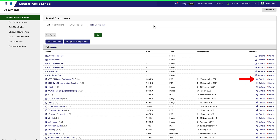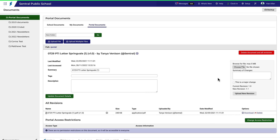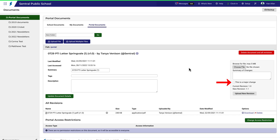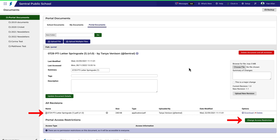Let's take a look at this first one. You can change simple details about this file, but you can also select a new file if you need to make revisions. Note the changes, indicate whether this is a major change, and upload the revision. Further down, you can see a list of revisions and modify access restrictions.